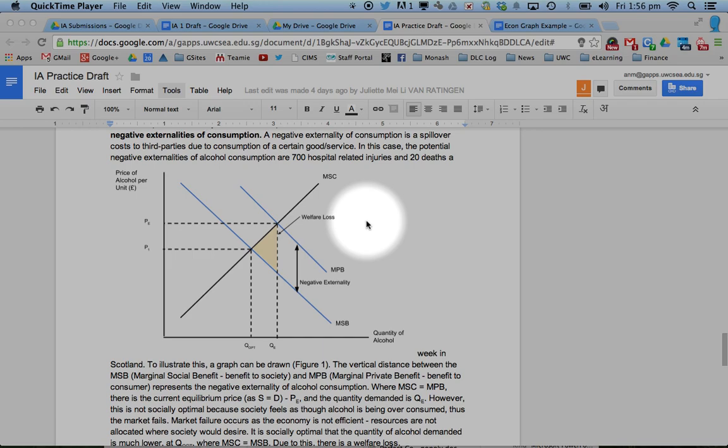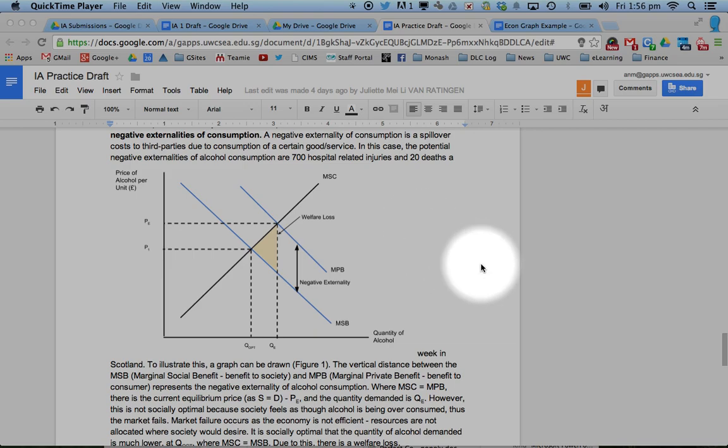This is a really quick overview of how to do drawings inside Google Docs. I think it's probably best practice for economics, especially if you want to do nice diagrams quickly and easily.